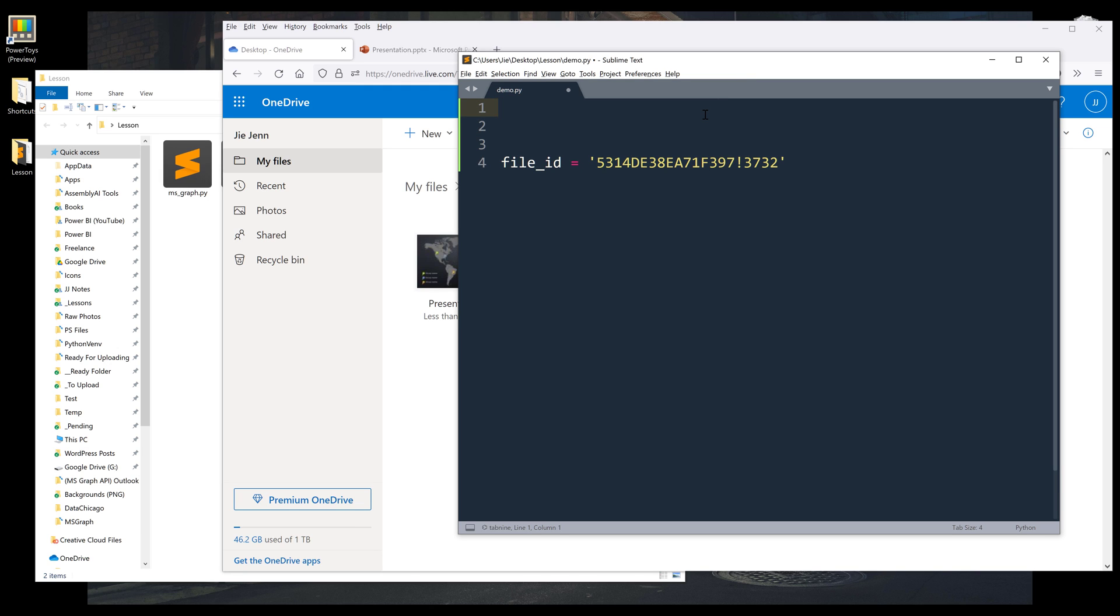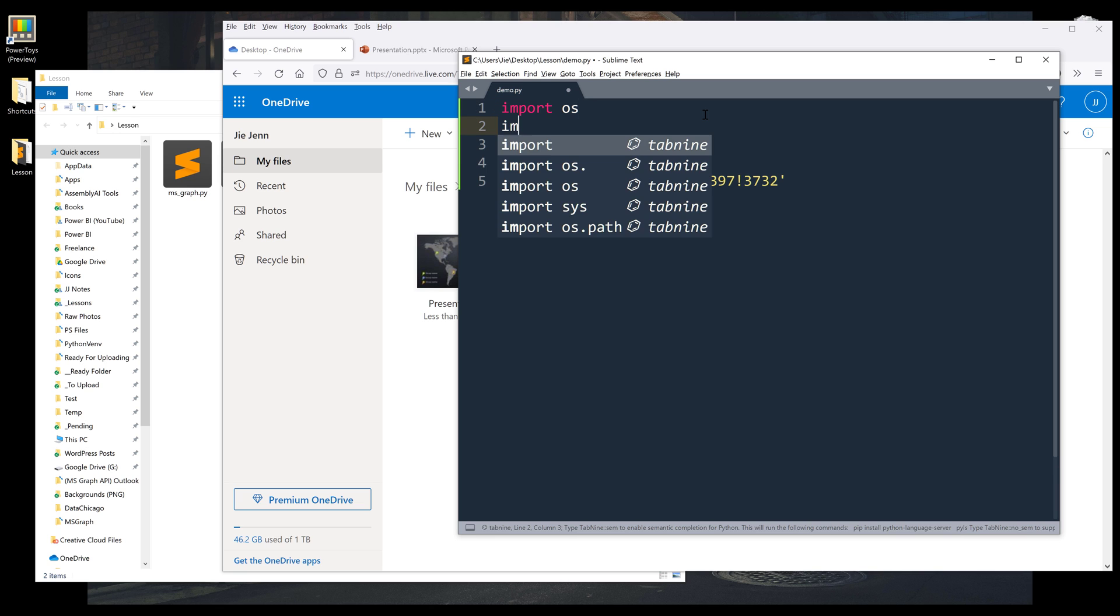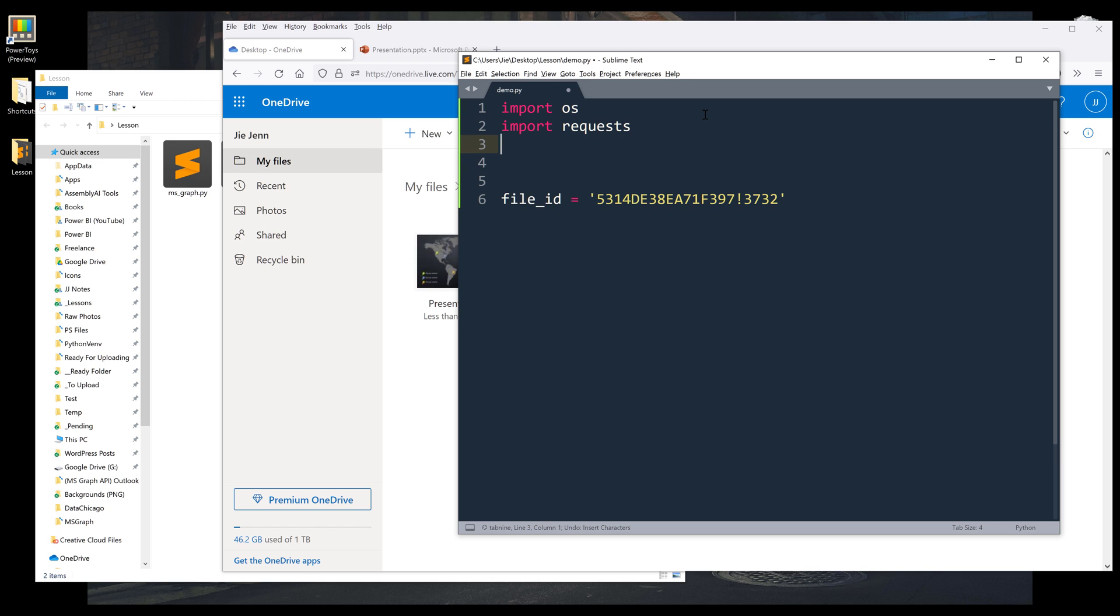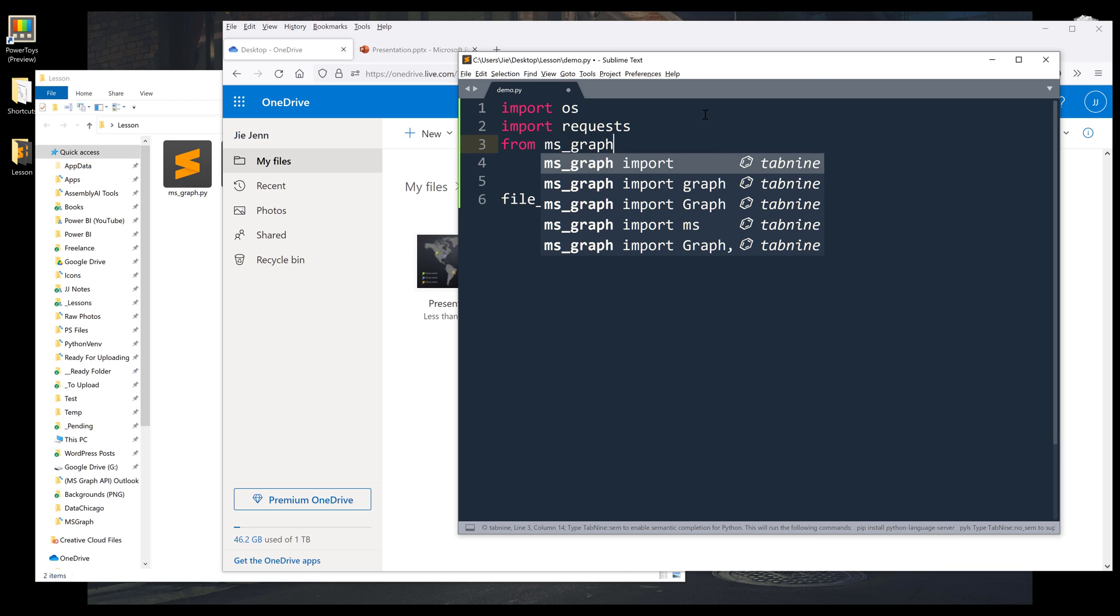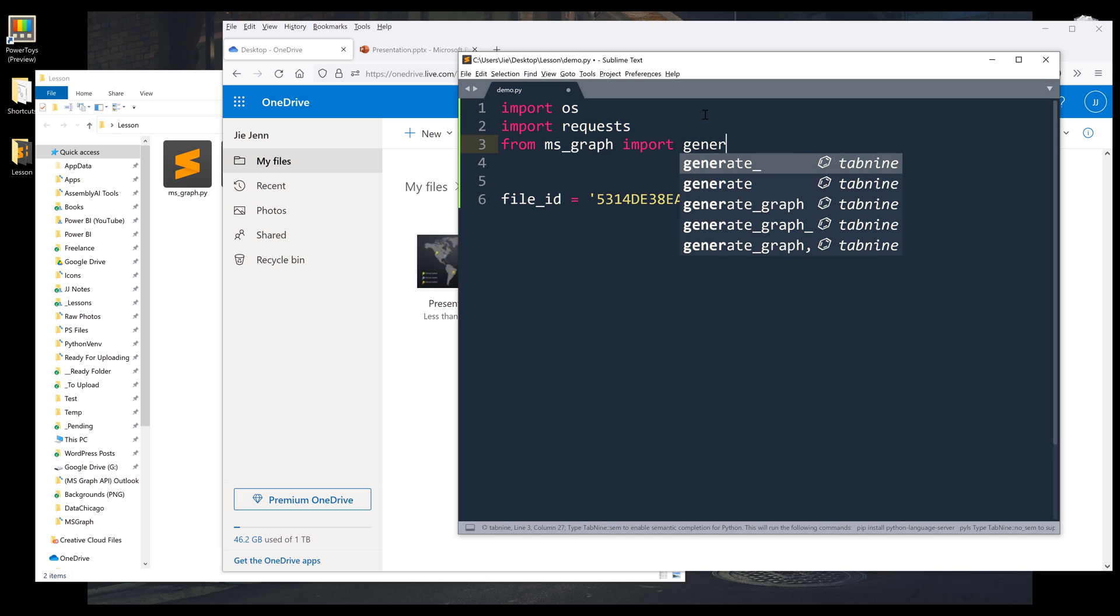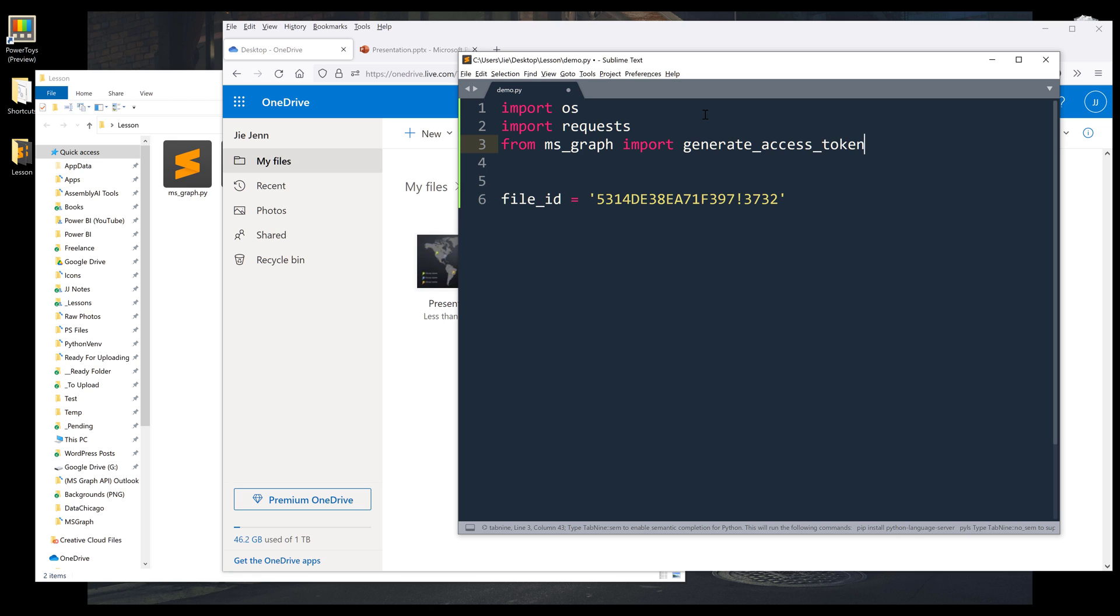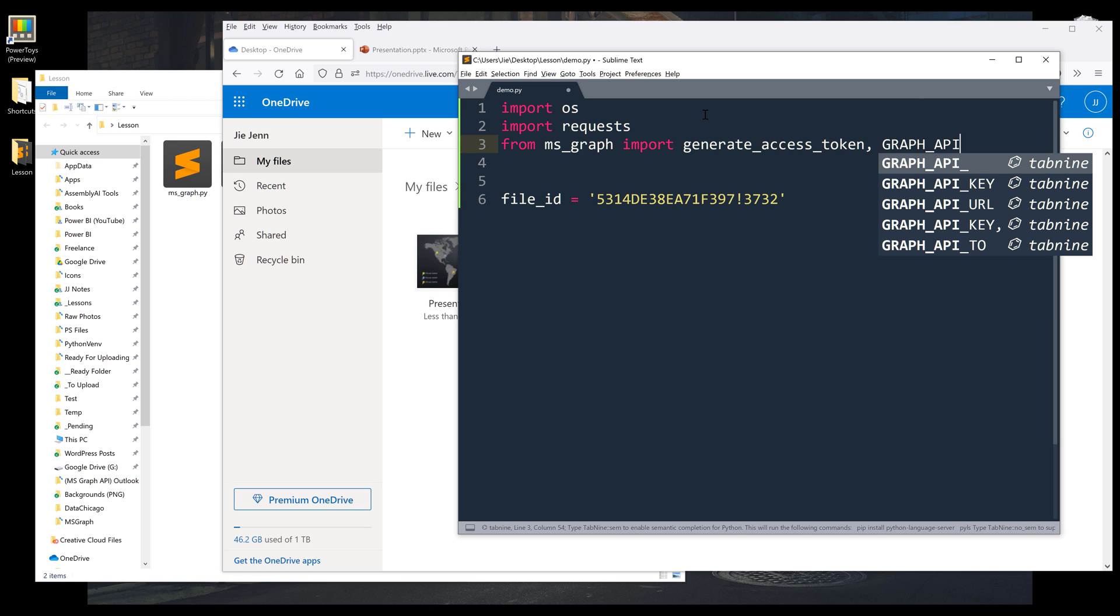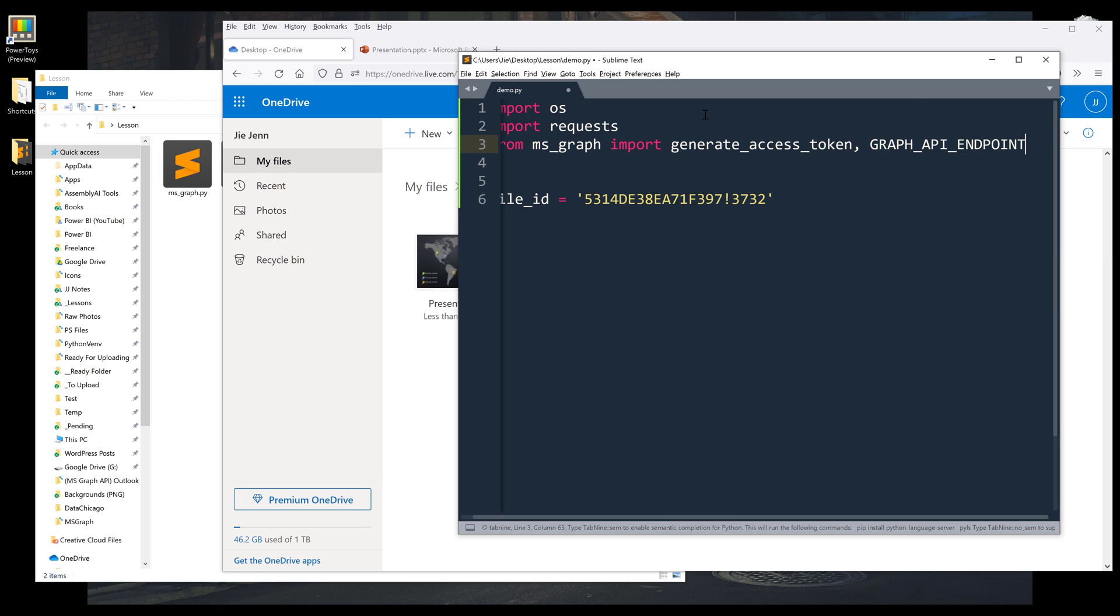I'm going to import the OS module. And to make an API call, I'm going to import the requests library. And from MSGraph module, I'm going to import the generate_access_token function as well as the GRAPH_API_ENDPOINT variable.